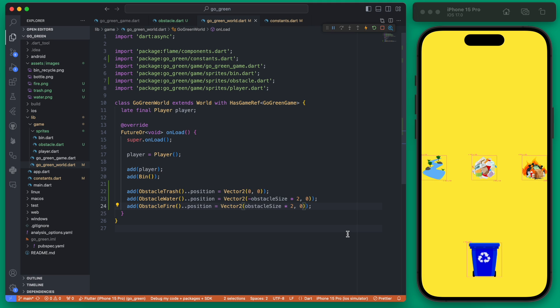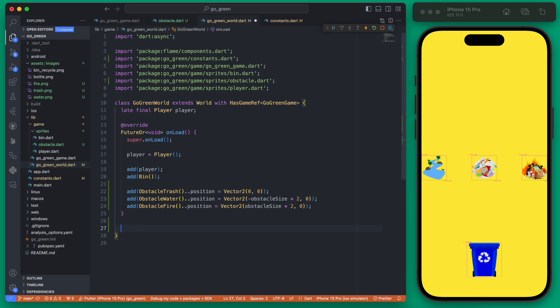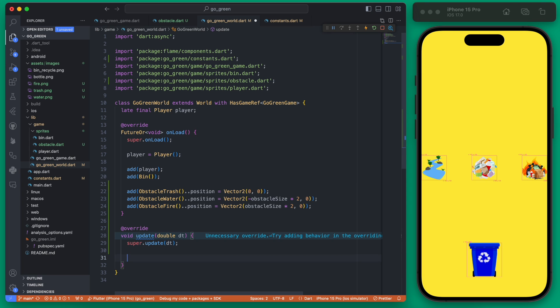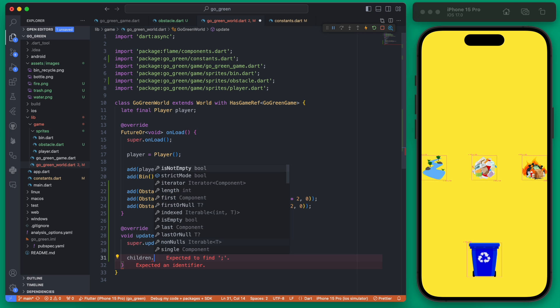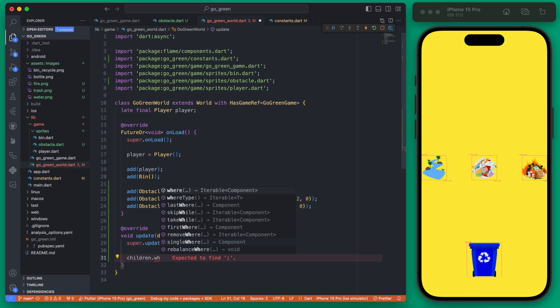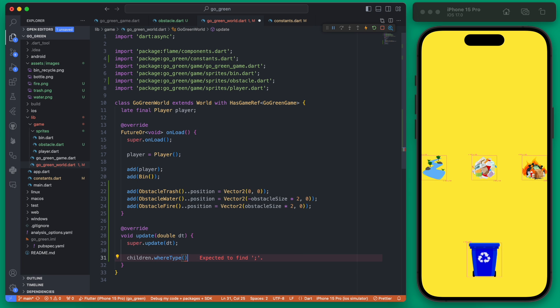If we rerun that you'll see we get our three obstacles showing up right on the screen. Now that we have the obstacles, we actually want to make them move up the screen. We can accomplish this by overriding the update.